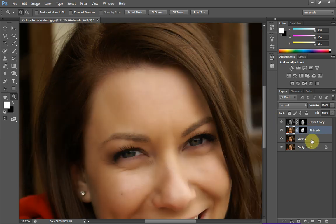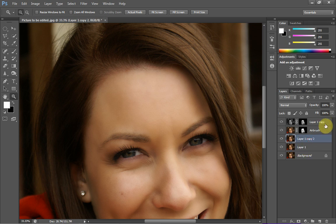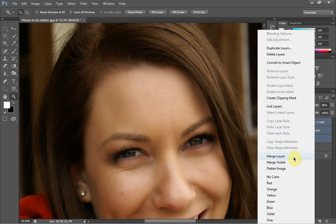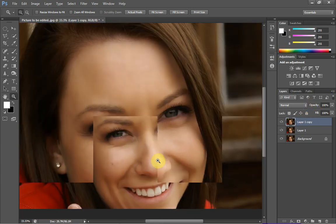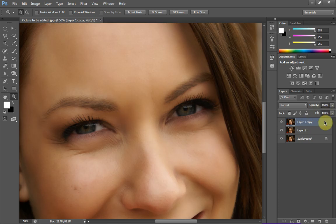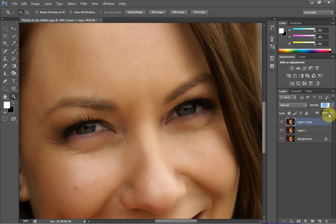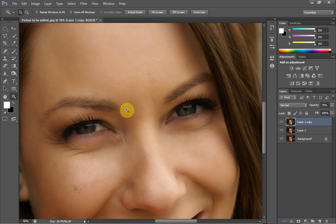I'm now going to duplicate the original layer one one more time, and merge these down. The reason I've done this is so I can tone it down a tad — you might find it's still a bit too much airbrushing. If it is, you can drop the opacity down, which is going to take away from that airbrush. I'm probably going to drop it to about 75%. That's the before without the opacity change, and that's after — as you can see it brings a bit more texture back in and makes it look a tad more natural.